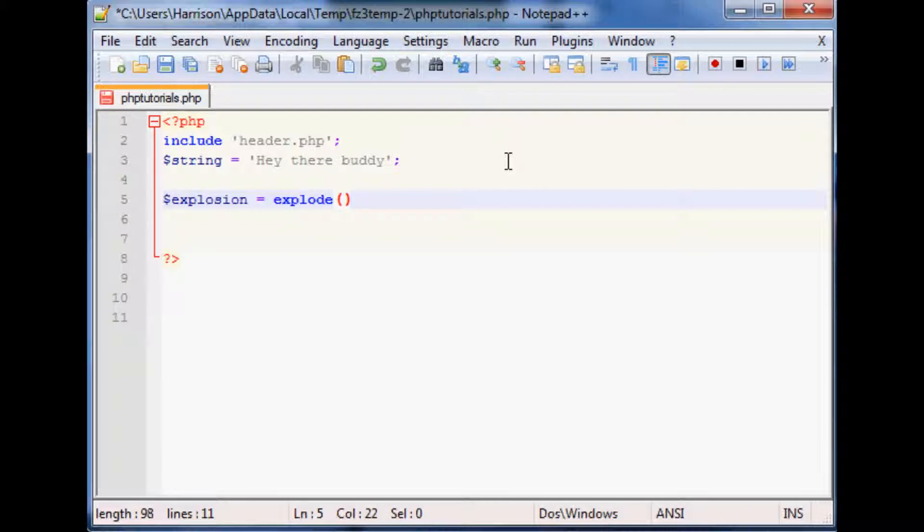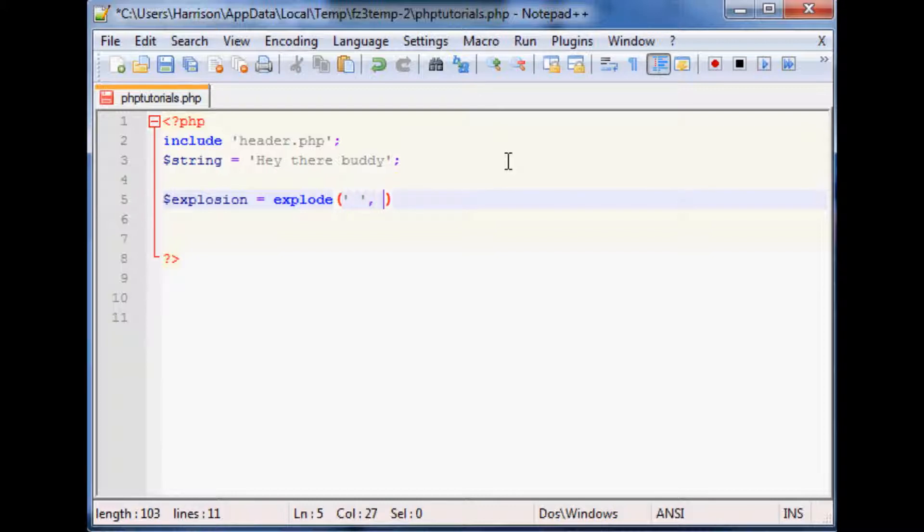Within explode, it's kind of like flipped with the tokenized. You first say what you want to explode by, then you specify what you want to explode. In this case we're going to do string.